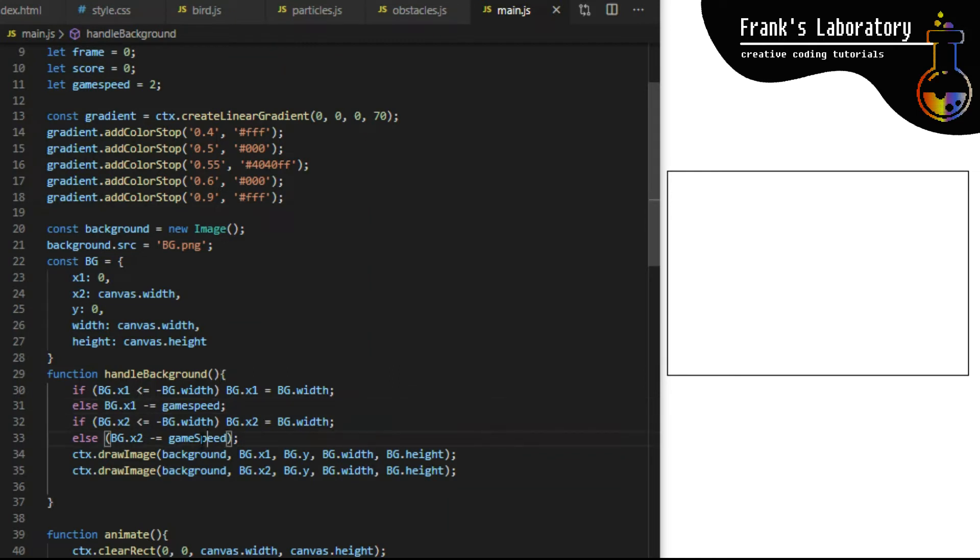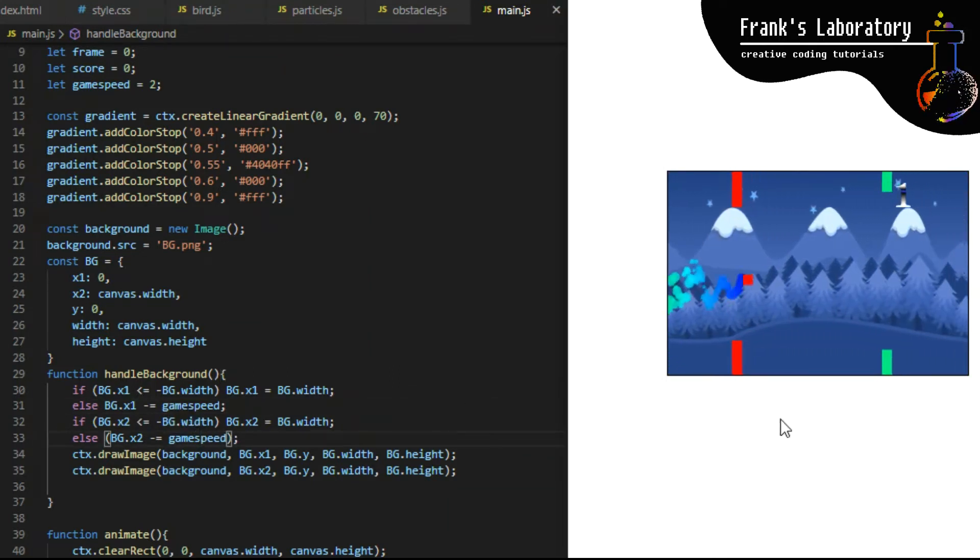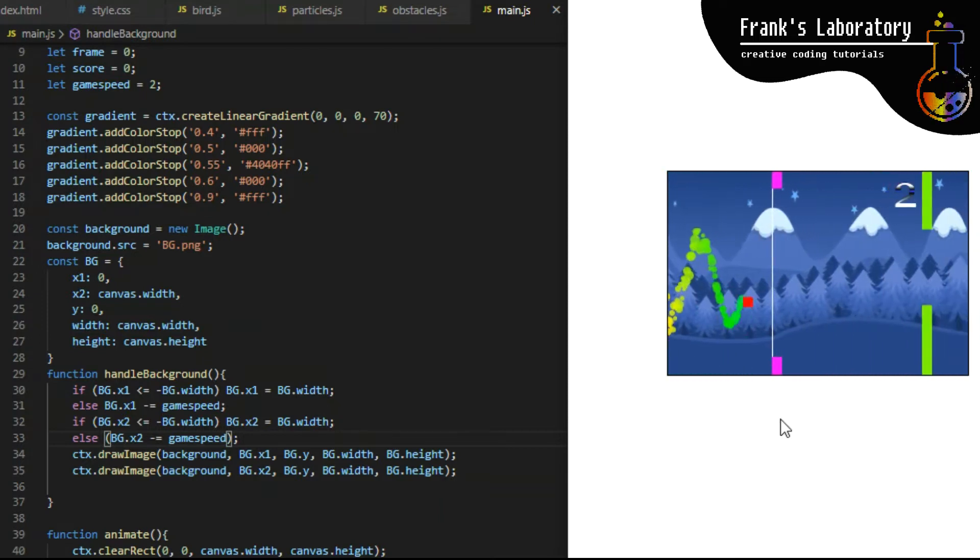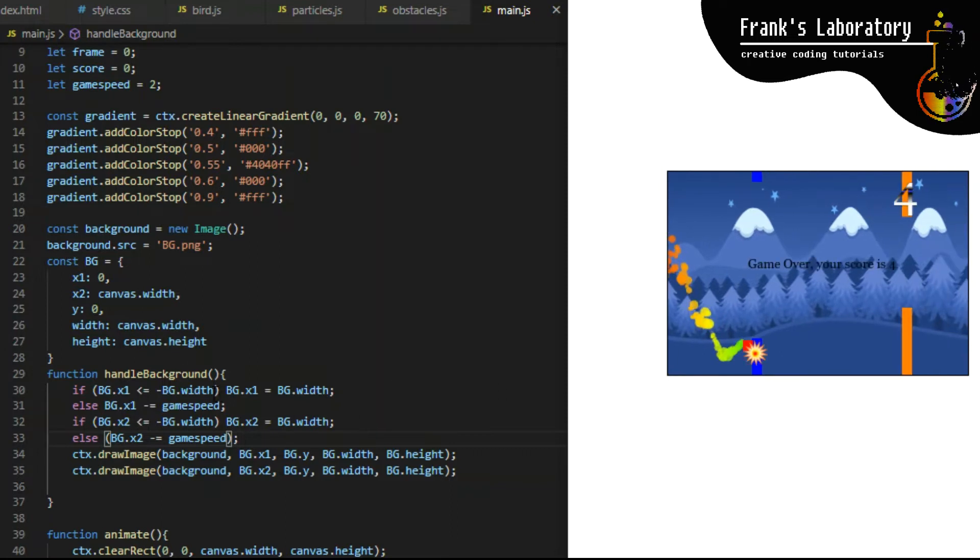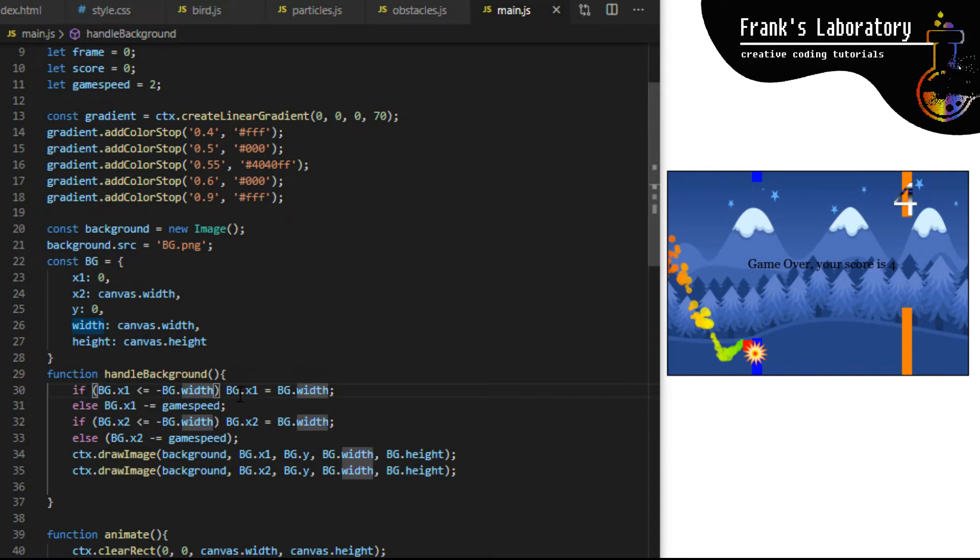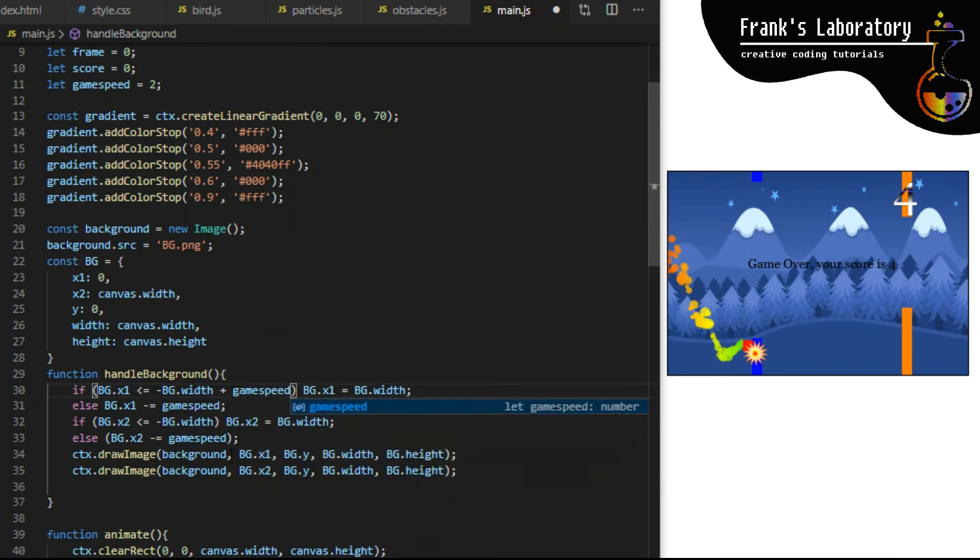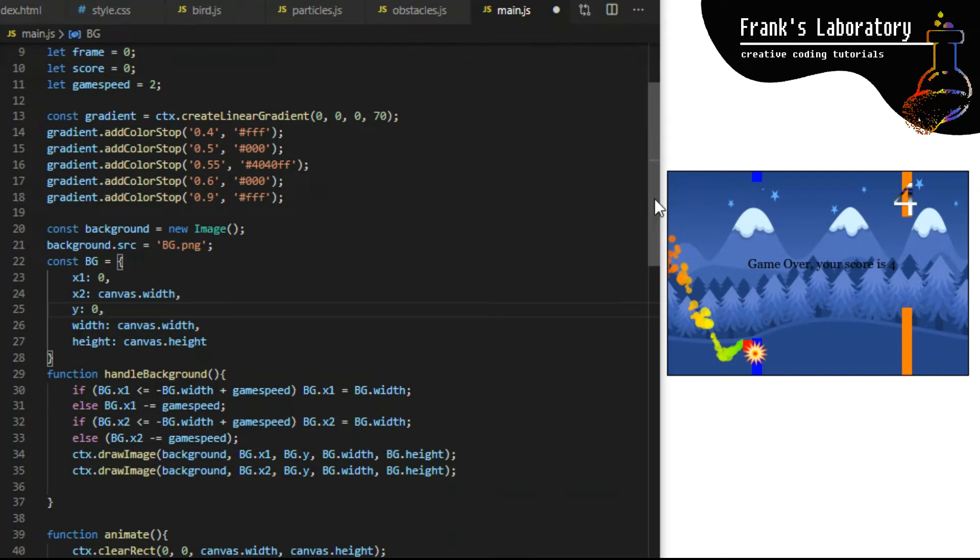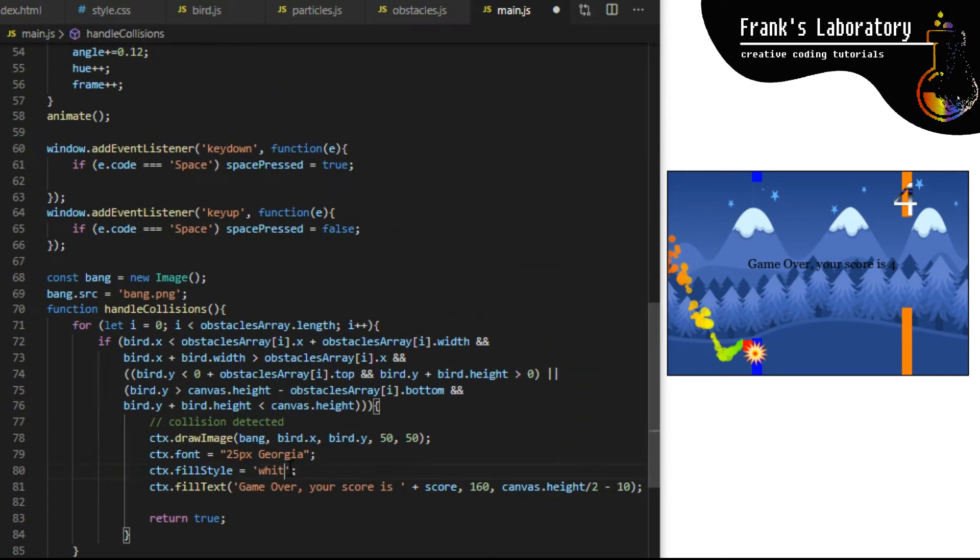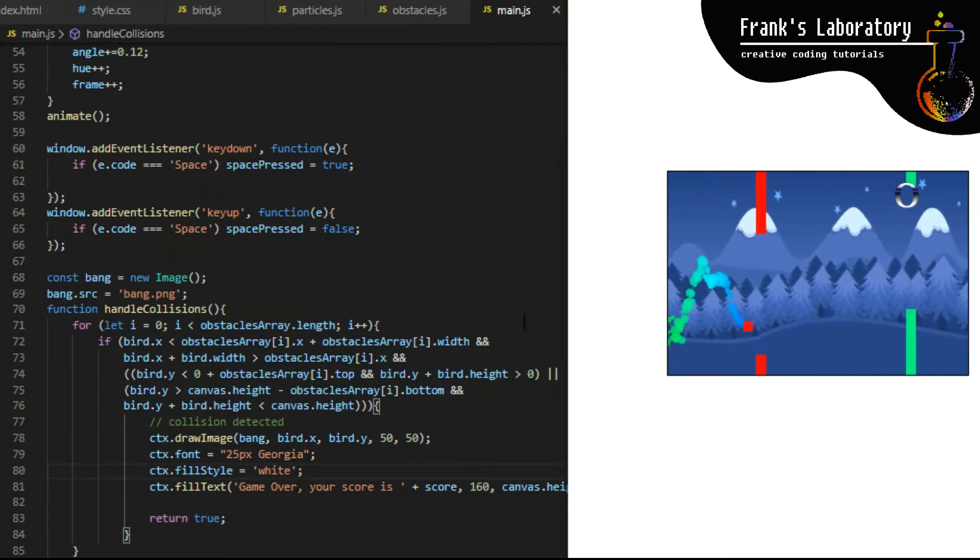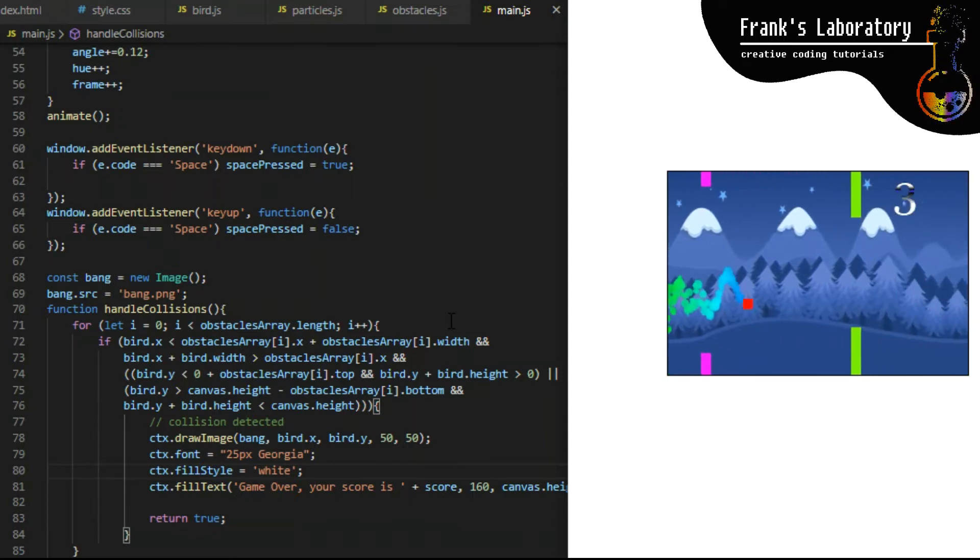On line 32 I say if bg.x2 is less than minus bg.width then bg.x2 is equal to bg.width, else bg.x2 minus equals game speed. Oh I misspelled game speed - JavaScript is case sensitive. If I run the game now you can see we have both background images scrolling to the left creating illusion of endless background. But there is a thin white line where the backgrounds meet. Simple fix is to include game speed variable in both if statements. Also let's make the game over text white here on line 80. Perfect, we have fully implemented endlessly scrolling background in our game.